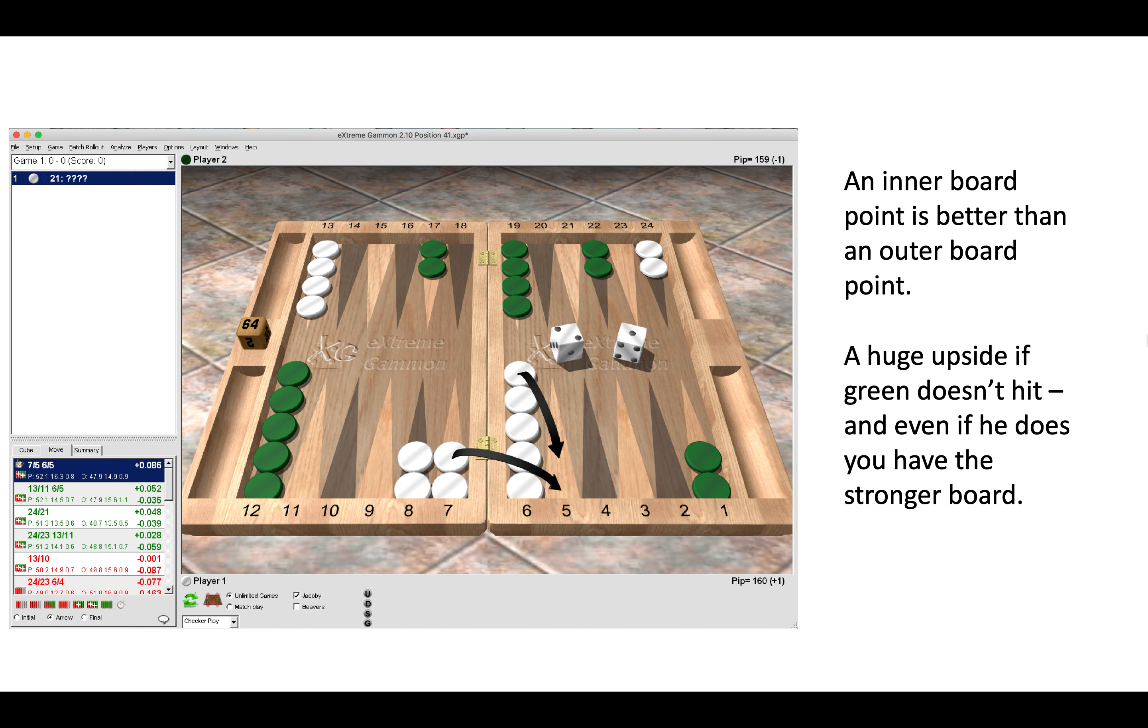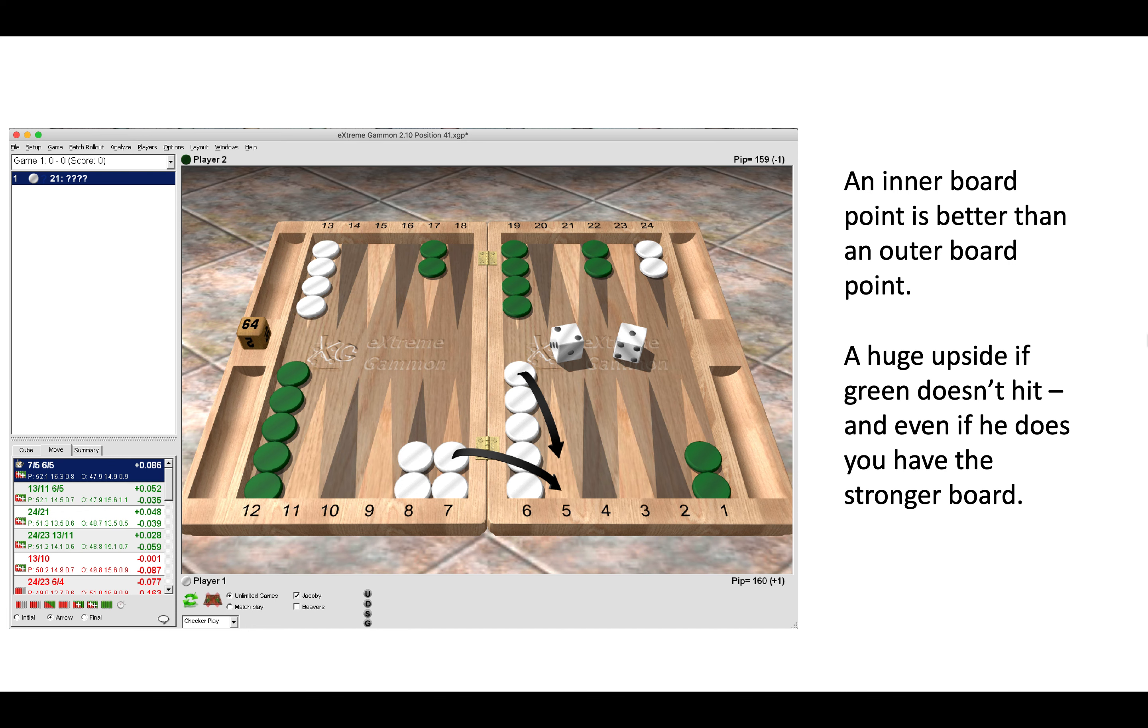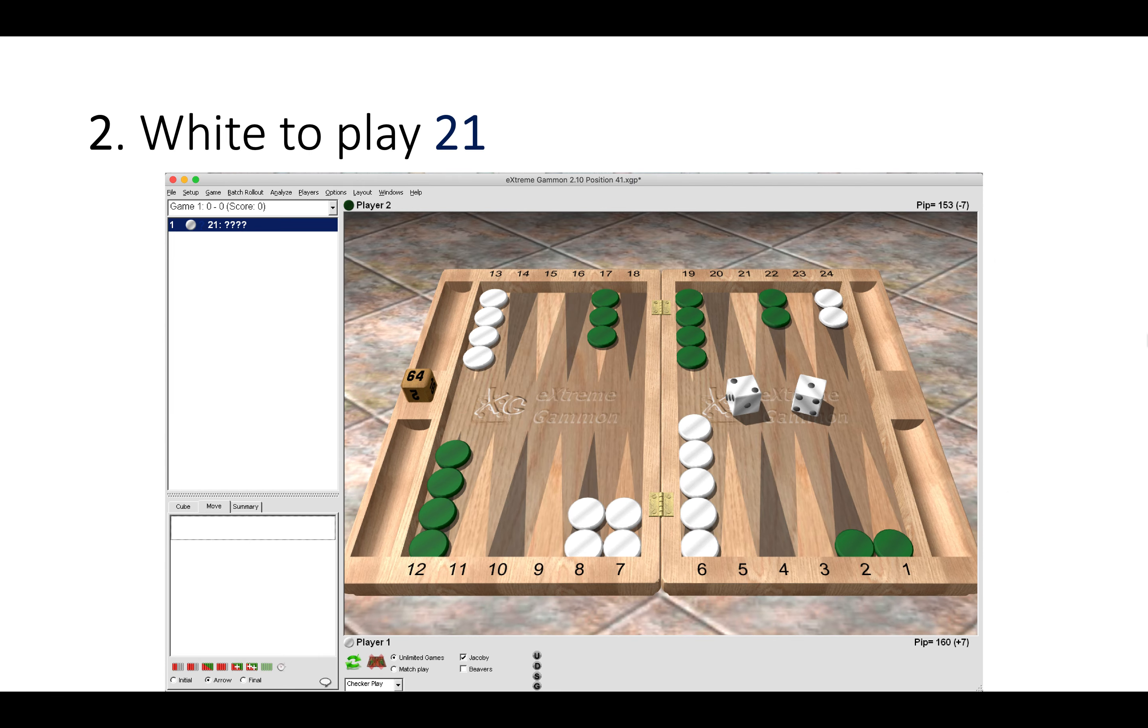Even if green were to hit us with a six, such as 6-3 or 6-2, we still would get indirect shots on the bar, and again we would benefit from having the stronger home board. So here we simply make the point, we get the stronger home board, and we're better off if it comes to a hitting exchange later in the game.